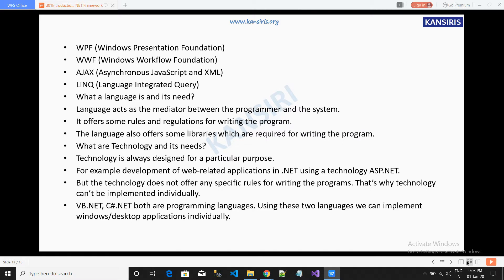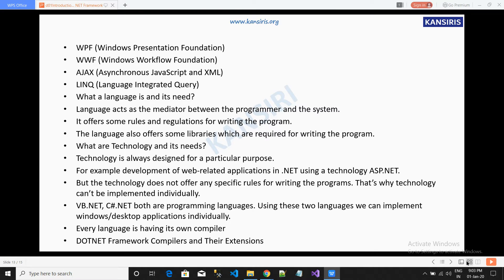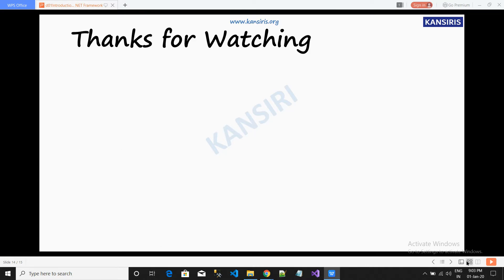VB.NET and C# are both programming languages. Using these two languages, we can implement Windows, desktop, and also ASP.NET applications. We need to use the languages inside the technologies to create entire applications. Every language has its own compiler. We will discuss more about these compilers and CLR in our upcoming videos. Thanks for watching.